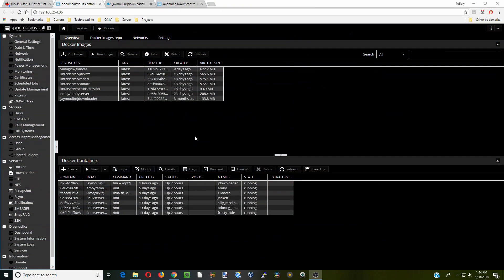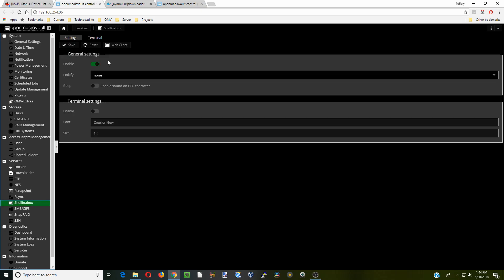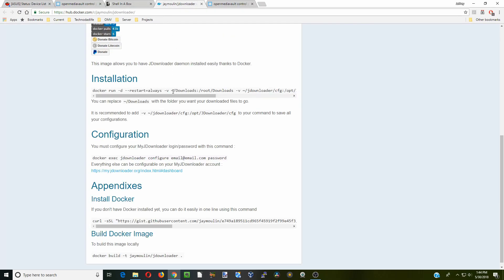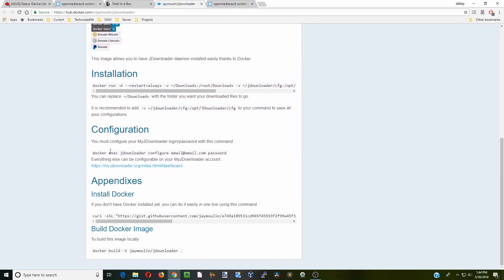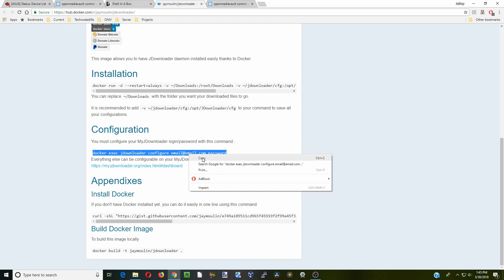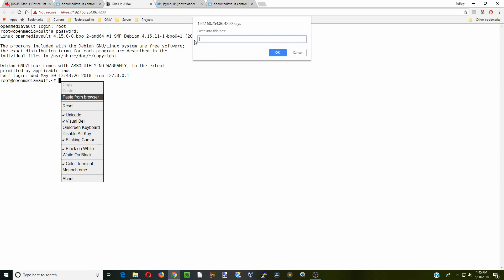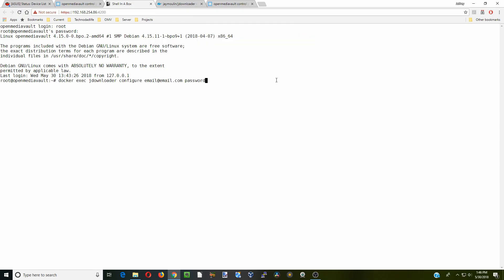Once we have our account information from JDownloader, we're going to go back to Open Media Vault and go to shell in the box, which is our terminal program. We're going to click on web clients, log in, and hit enter. Then what we're going to do is go to the configuration page for JDownloader, this version. We're going to copy this configuration file. This is going to put our email address and password that we just got from JDownloader website into our browser. We just right click, paste from browser, paste in here. For this part, where it says email, you put in your email address, and then with one space afterwards you put your password. We'll do that now and then hit enter.